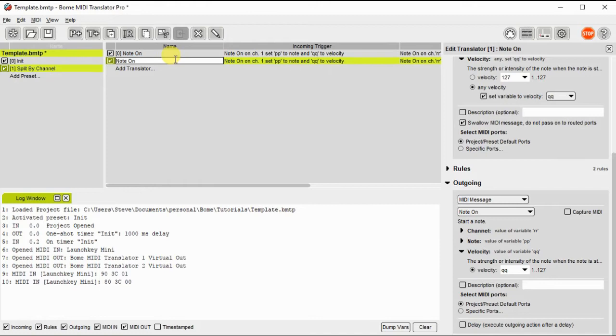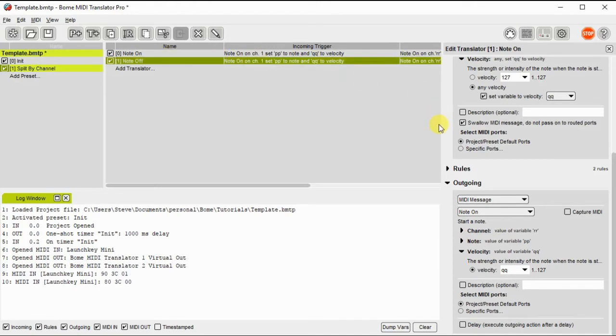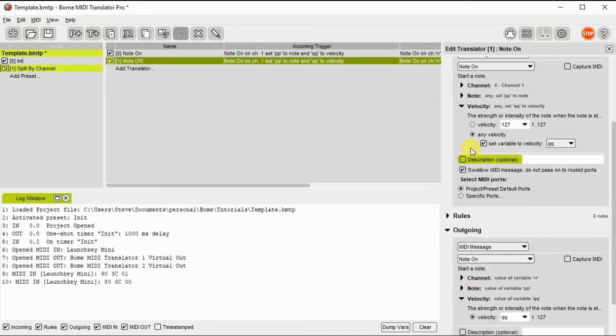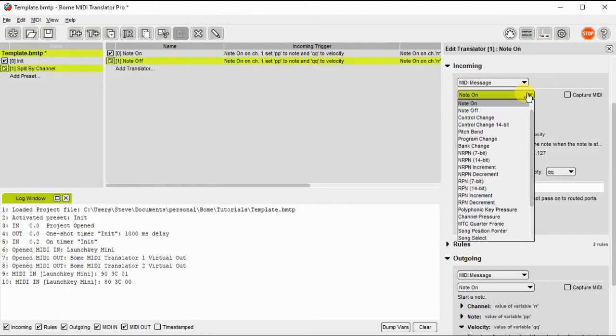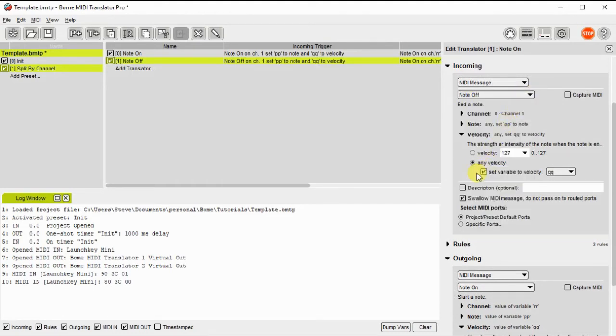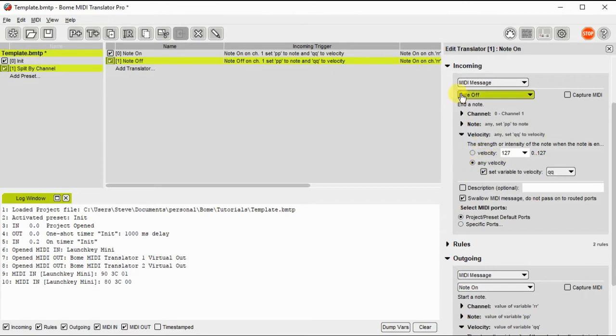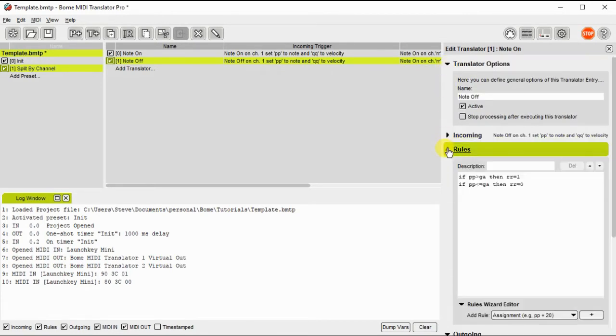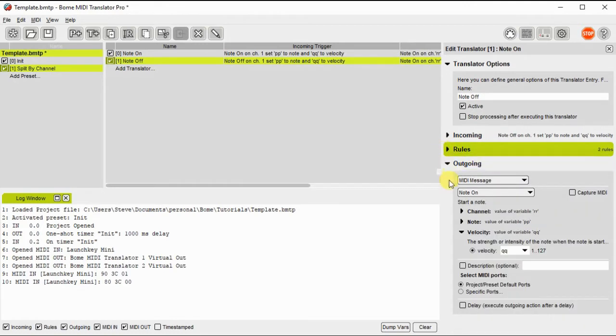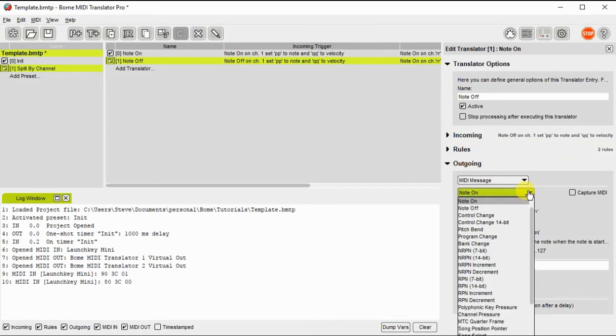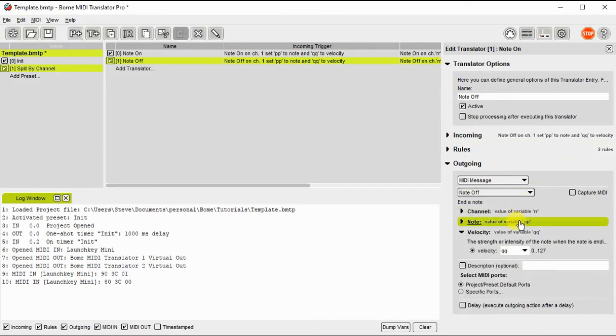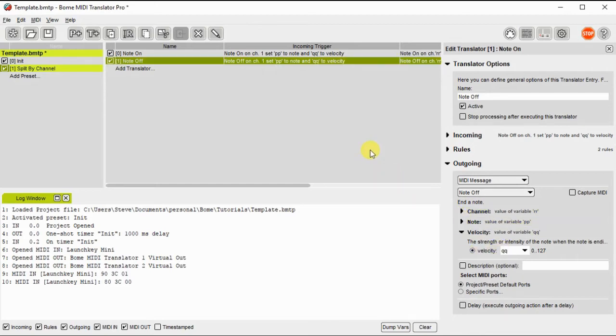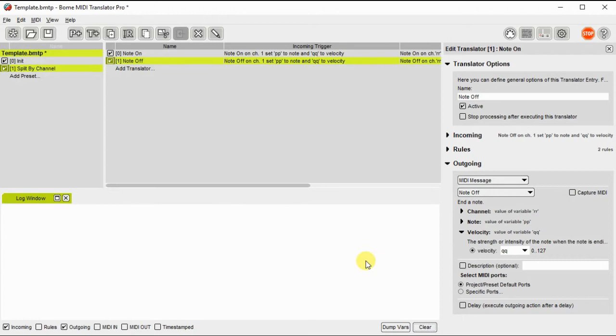Now that we've done this for note on, I'm going to just duplicate that and I'm going to change it to note off. And we're going to just set the incoming and outgoing for note off and the rule should be correct for note off as well. And now we have the note off message all set.